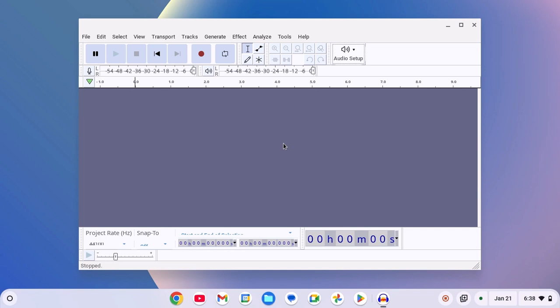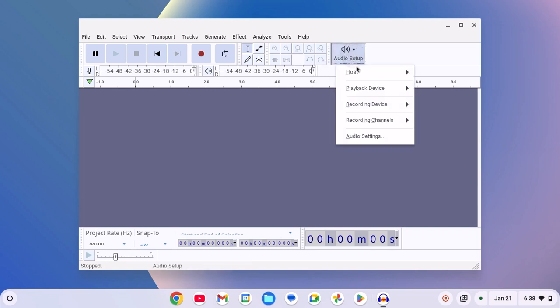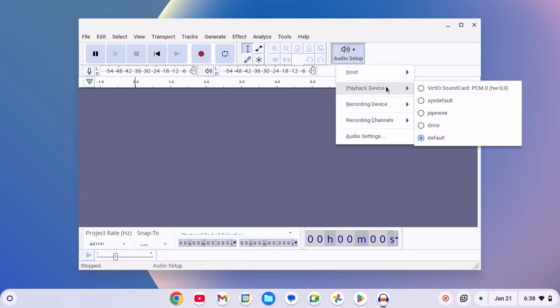Also, if you are not getting output from the Audacity application, then click on audio setup option, then click on playback device, and select the playback device from the dropdown menu.